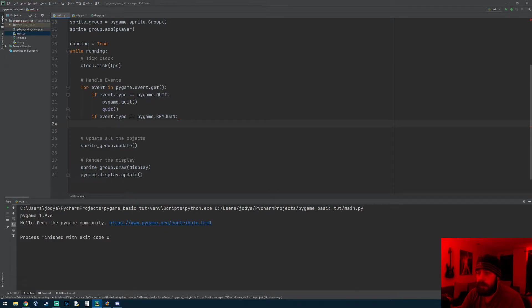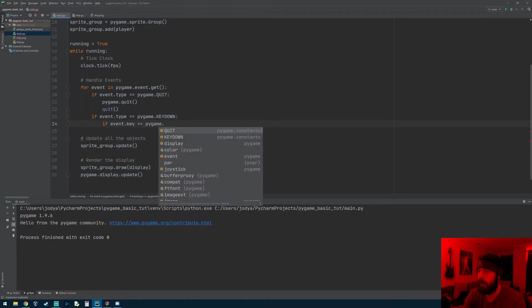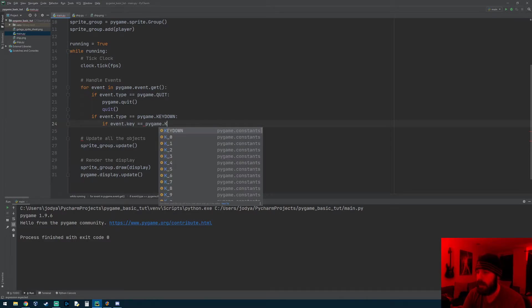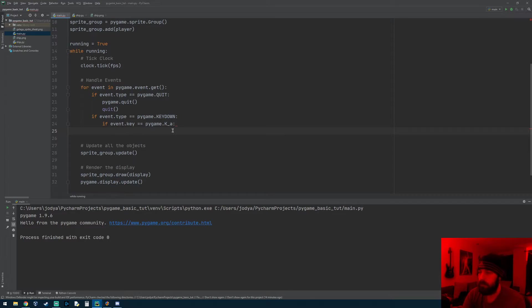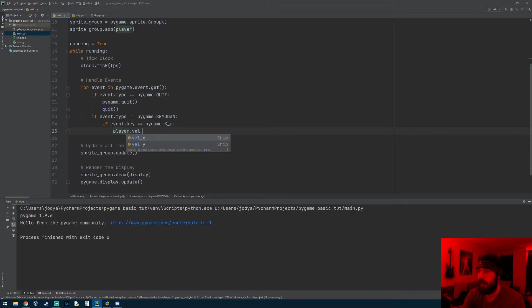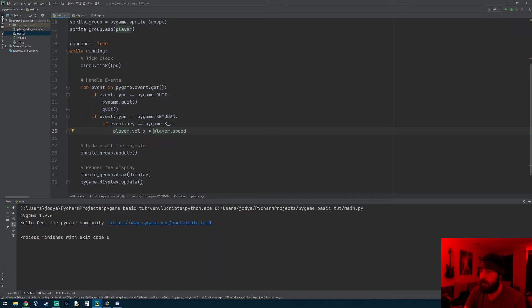Now to get it to check a specific key, once the key is pressed down you can do if event.key equals pygame dot, and then the syntax or the way Pygame likes it to be typed in is capital K underscore and then the name of the key in lowercase. So we're going to say A for moving left. So in this if statement, this is now for pressing a key down and if that key happens to be the A key, what we're going to do is take player.velocity_x and we're going to assign it that speed variable we made. Since he's moving left, it's going to be negative on the x-axis, so it'll be negative speed.